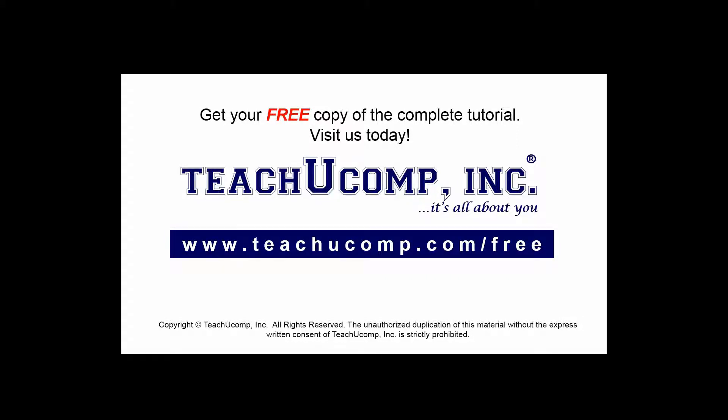Get your free copy of the complete tutorial at www.teachucomp.com forward slash free.